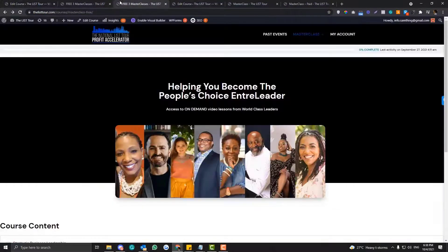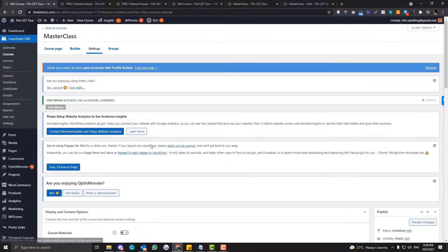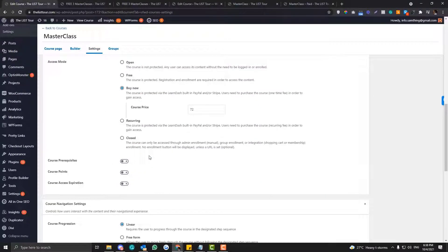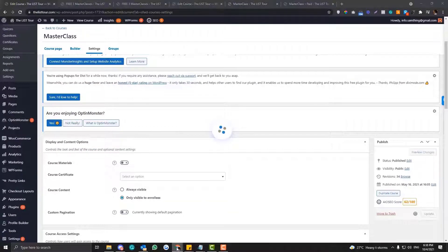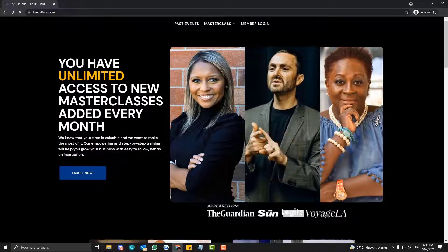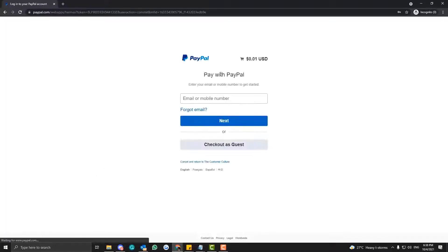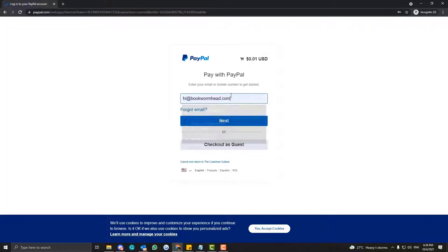Actually I'll change this to $0.01 because you need a different login flow for the free version — but we'll discuss that in the next tutorial. If I click Enroll now, it goes to the checkout. Let me log into my account.